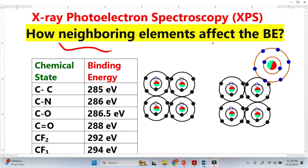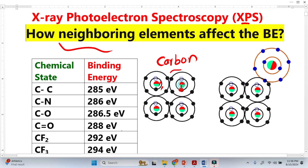How neighboring elements affect the binding energy of the sample. Let's suppose we want to perform XPS analysis for a sample composed of carbon atoms. Binding energy basically means how tightly these core electrons are bound to a nucleus, or in other words, how much energy is required to remove them. If more energy is required, the binding energy is higher. If less energy is required, the binding energy is weak, meaning the electrons are less tightly bound.